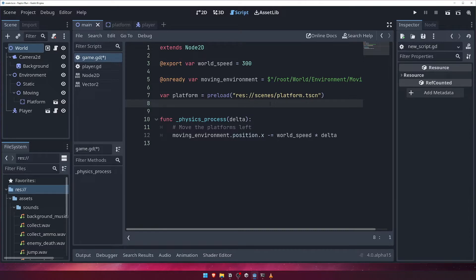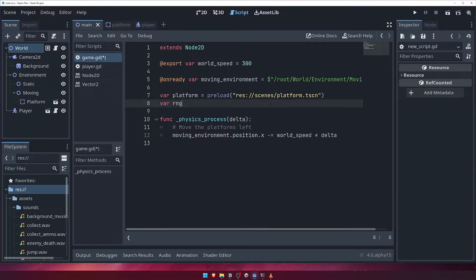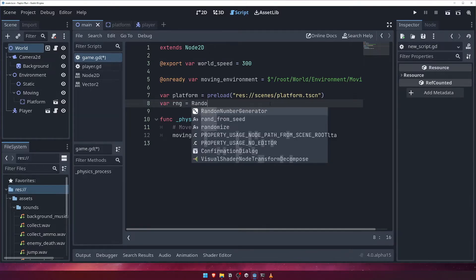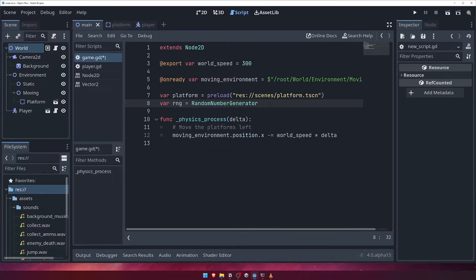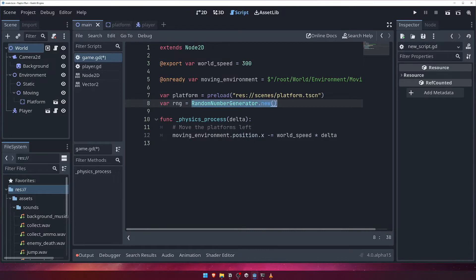We're going to need to make use of some random number generation in order to add some variation to the spawn platform positions. For this, we'll create a variable called rng, and create a new instance of the random number generator class that's built into Godot. We can do this by calling randomNumberGenerator.new.